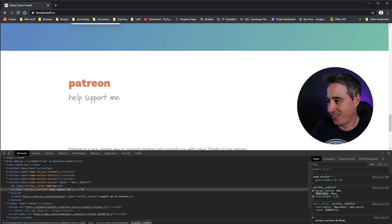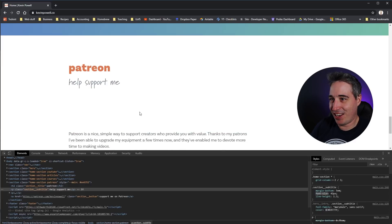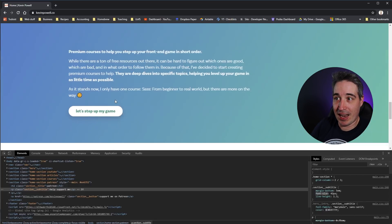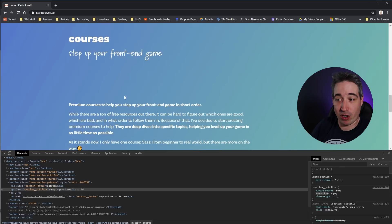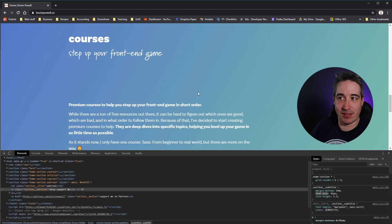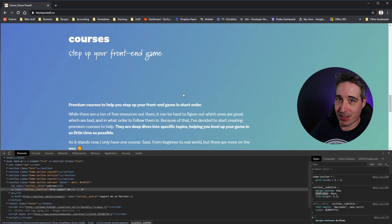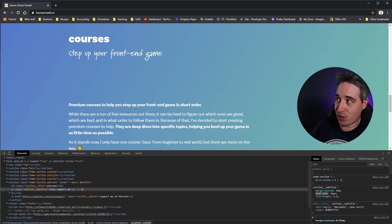I can see that change live, and it applies to all of them because that was on the class section-subtitle. It's really important to know: these changes do not get saved to your file — they are just a preview.